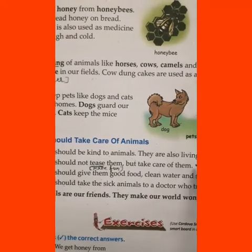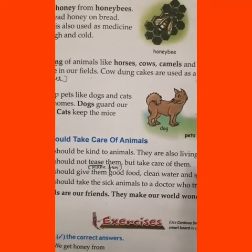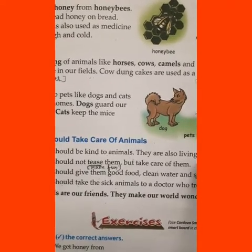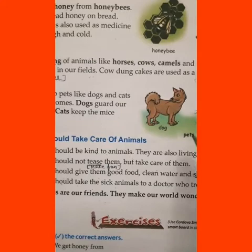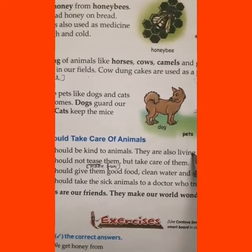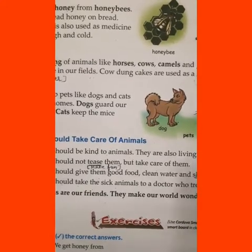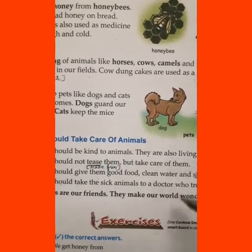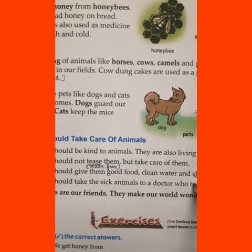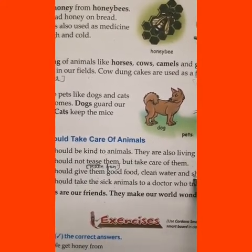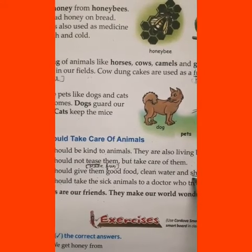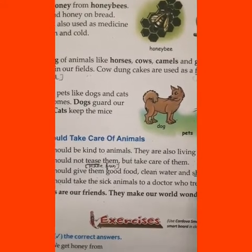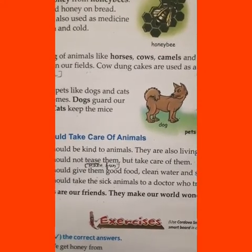That was the chapter on Useful Animals. I hope you have understood this chapter. Read this chapter properly. We will complete the book exercise of this lesson tomorrow. Bye, see you tomorrow.